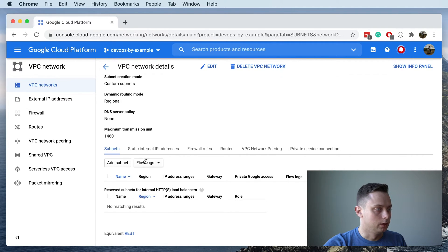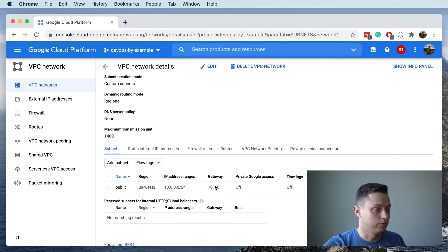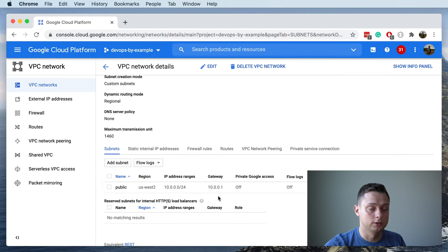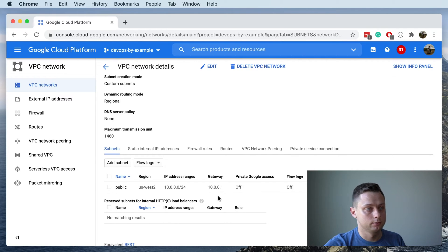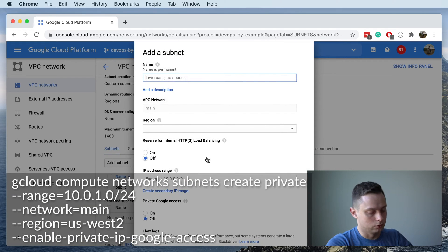It's going to show up in a couple of seconds. It was created — it's public, it has the internet gateway as a default route, and you can create your VMs and have access to the internet. Let's go ahead and create the private subnet.